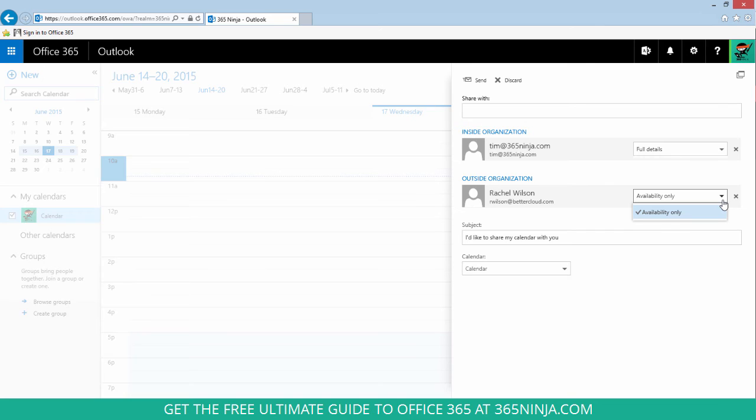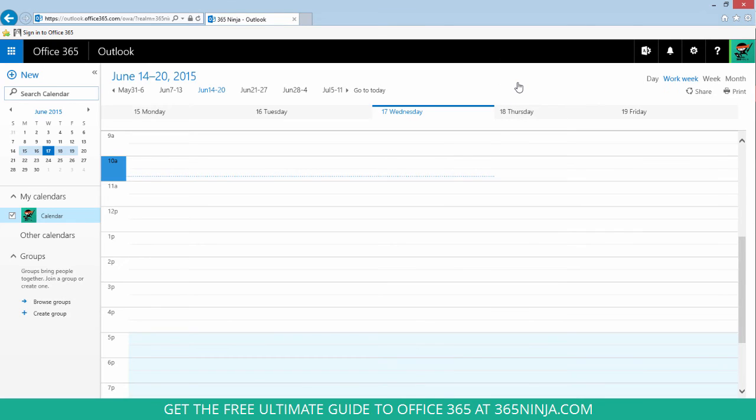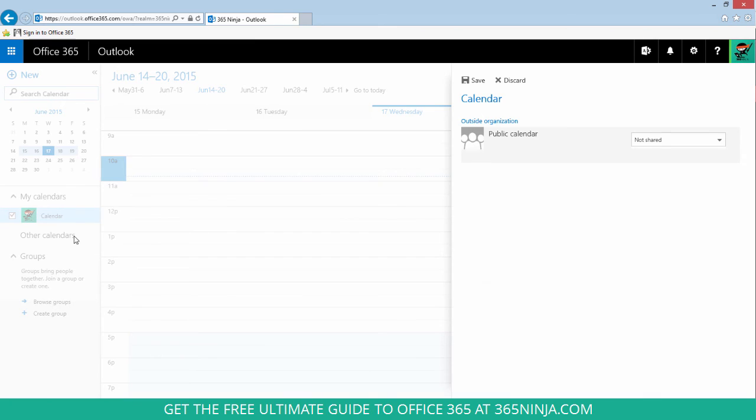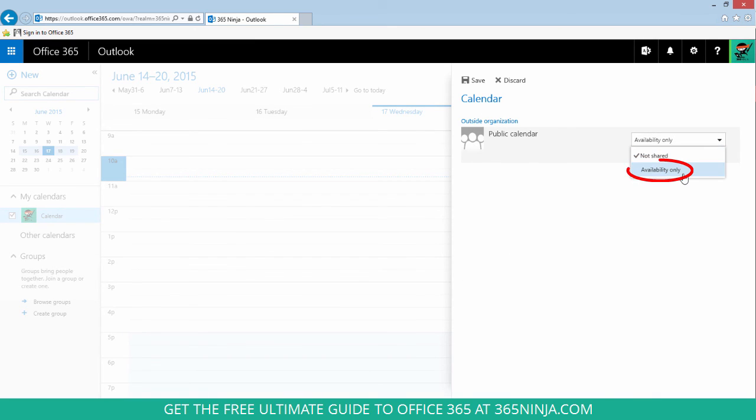So that's how you share your calendar with individual people. If you want to make your entire calendar public, you can select it in the My Calendars list, right-click, select permissions, and then change from not shared to sharing your availability. Once you do that, you'll be able to copy and paste a URL that others can use to view your calendar.